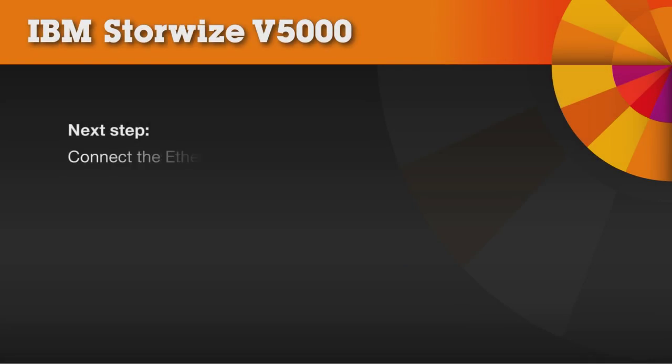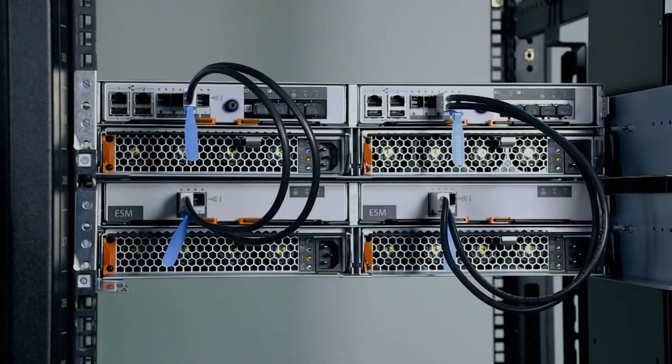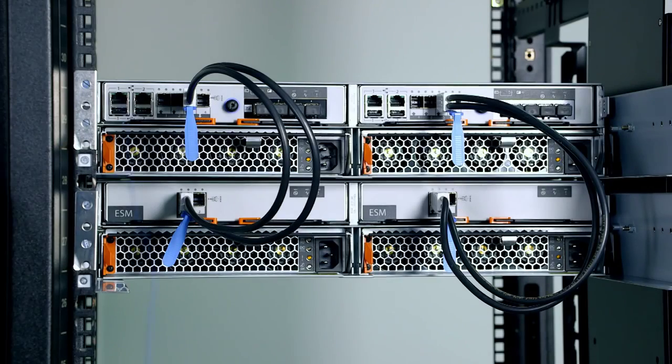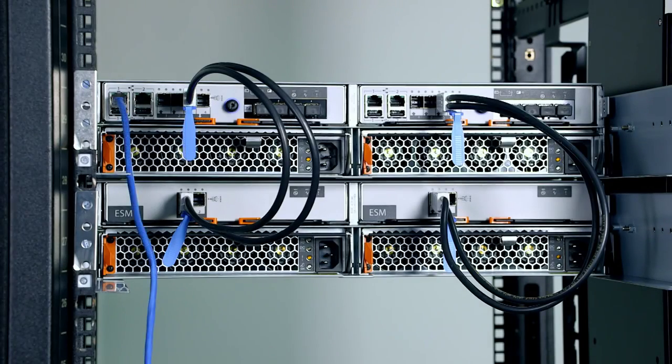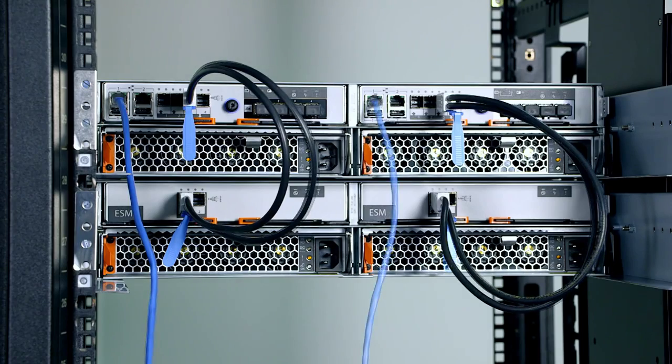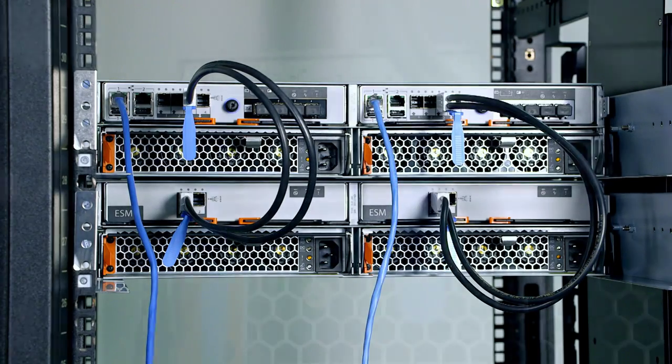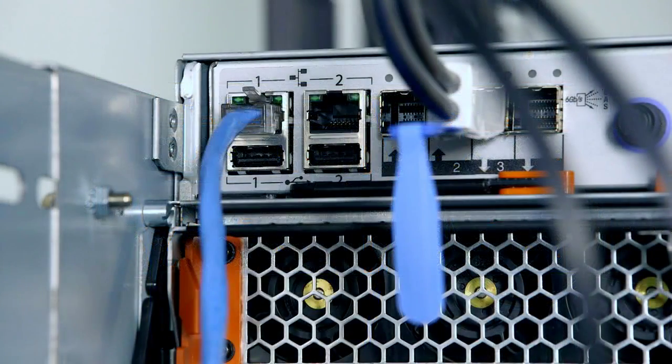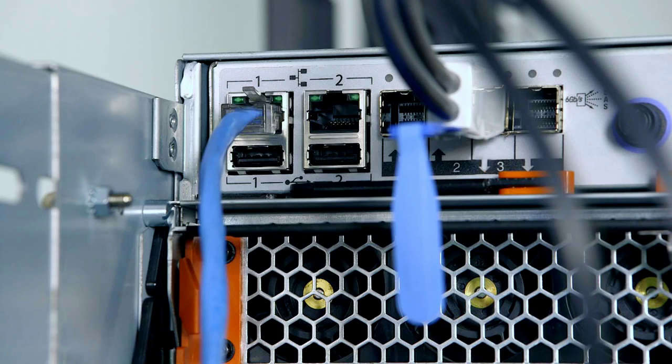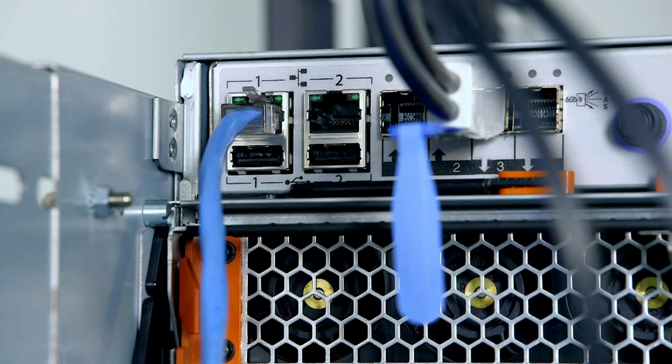Connect the Ethernet cables. Connect Ethernet port 1 on each node canister to the same Ethernet switch to enable management. Port 1 cables are required and must connect to the same switch. Port 2 cables are optional.